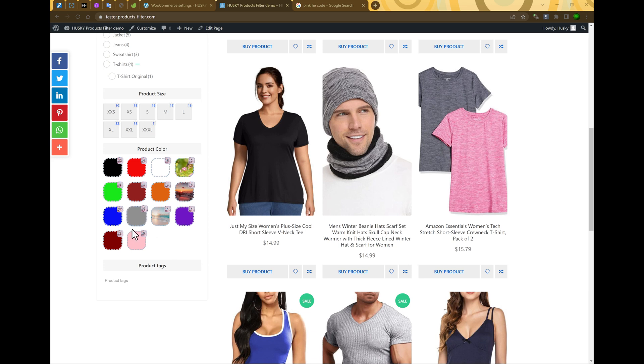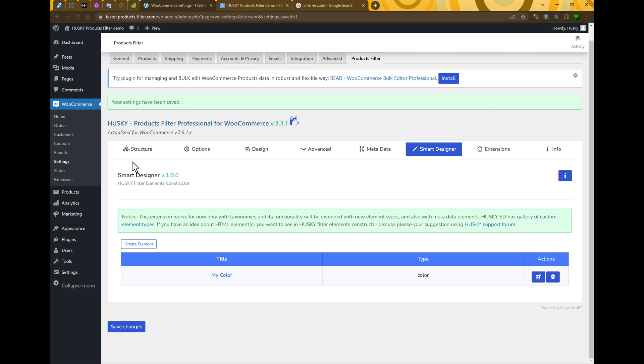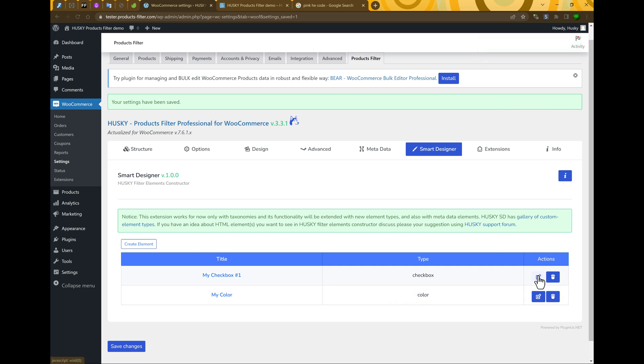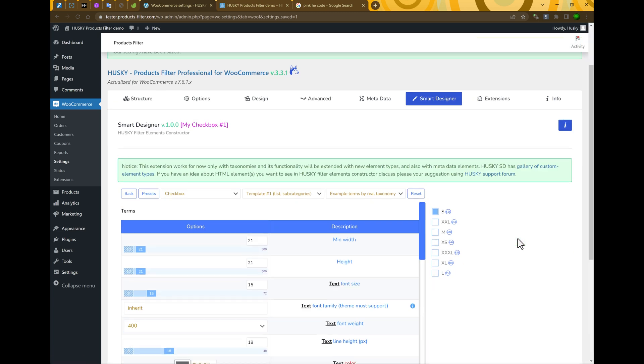It's such a way you can create not only color elements. Let's create another checkbox elements. Back here, create new element. Name it, for example, my checkbox number one.